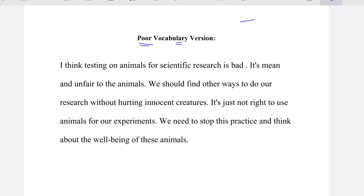I think testing on animals for scientific research is bad. It's mean and unfair to the animals. We should find other ways to do our research without hurting innocent creatures. It's just not right to use animals for our experiments. We need to stop this practice and think about the well-being of the animals. Let's read together again and improve the vocabulary used in this paragraph.